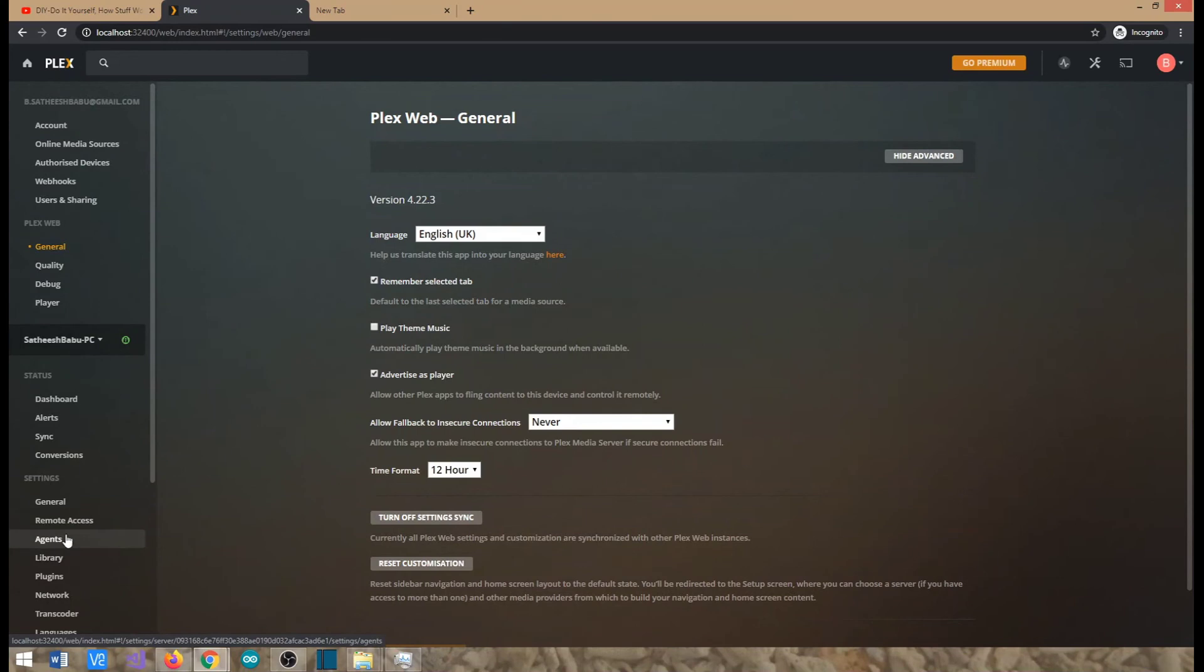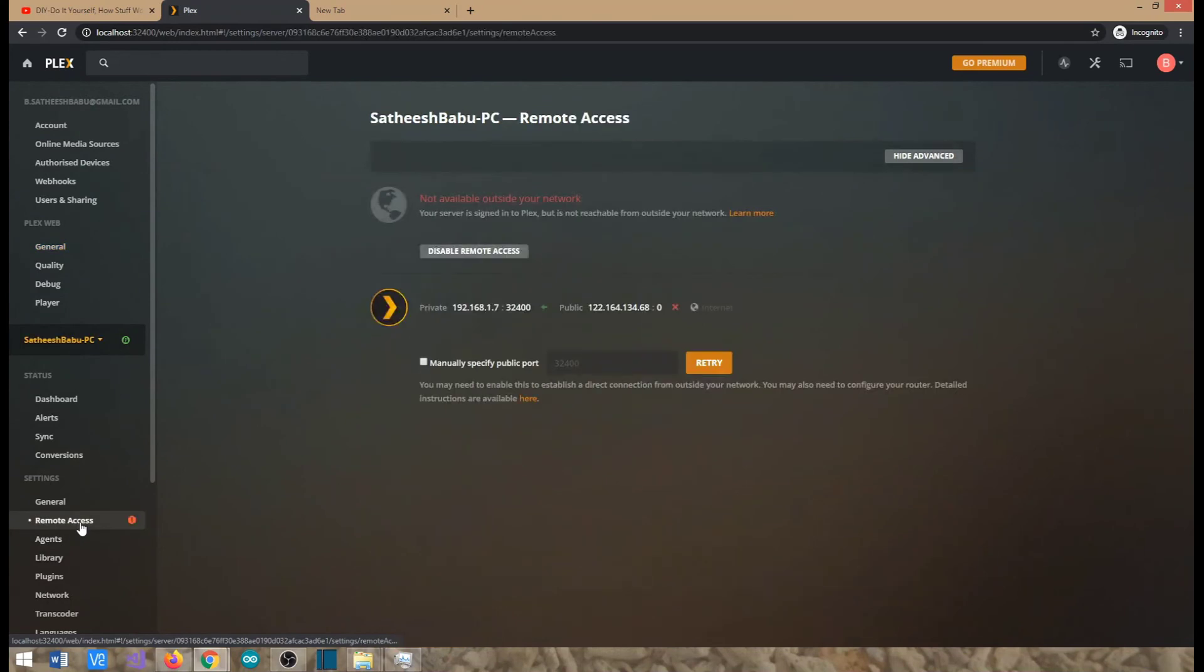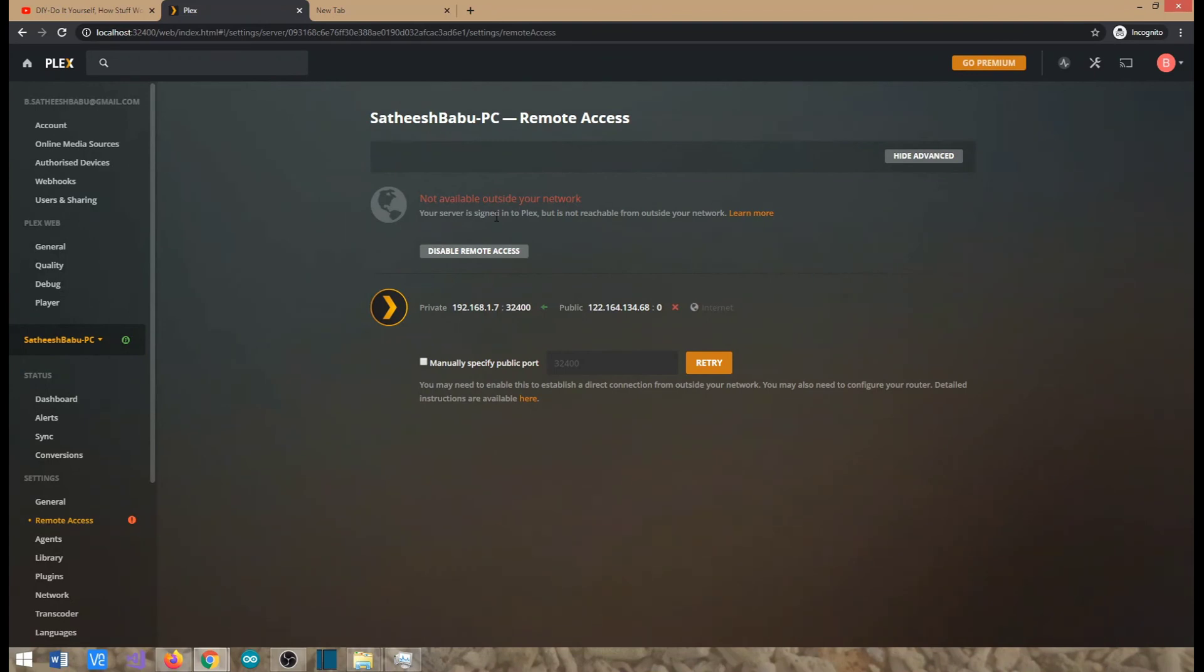You need to ensure, go to settings and go to the remote access tab. See you have enabled the remote access. This will ensure your Alexa is able to communicate with your Plex server when it is online.